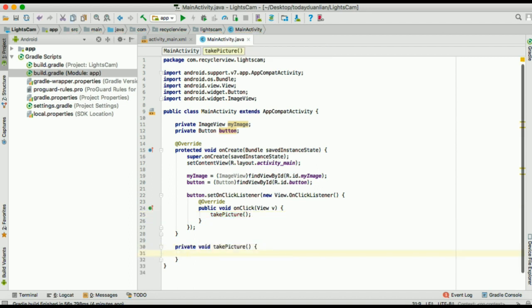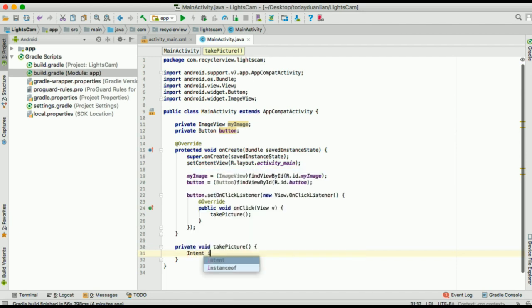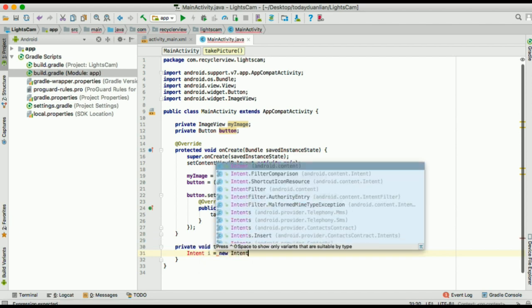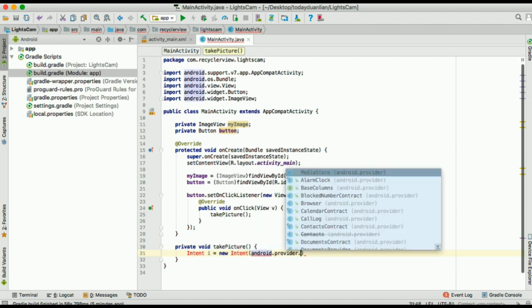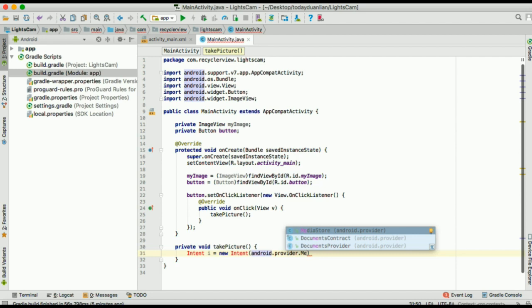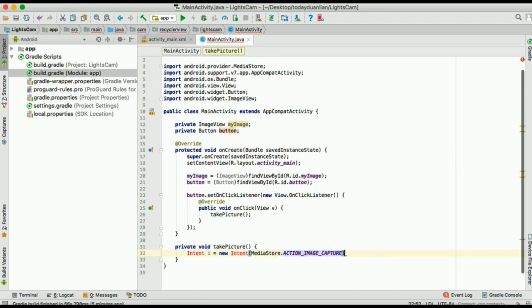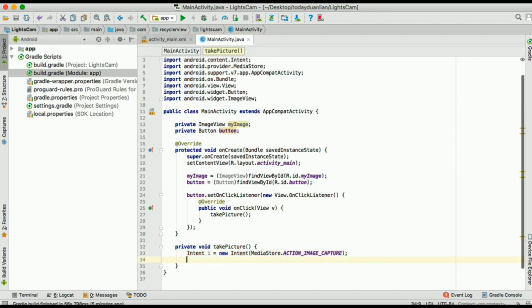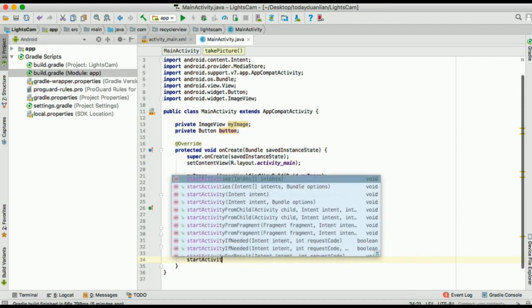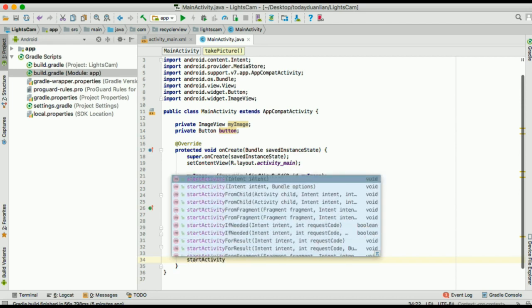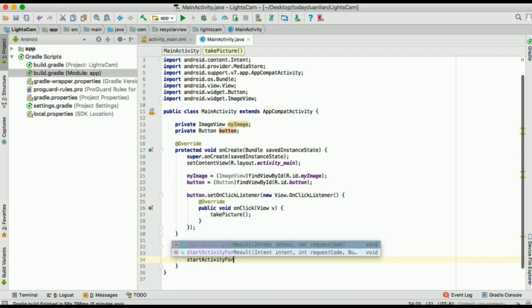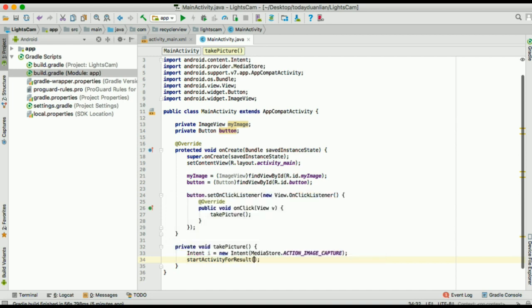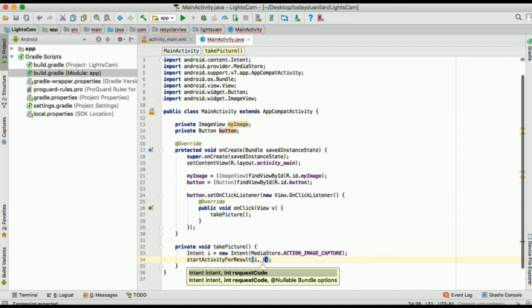In this method, we're going to be claiming an intent first. This intent will be calling Android provider media store, which is action image capture. And then it's going to start the activity. And this will be start activity for result.